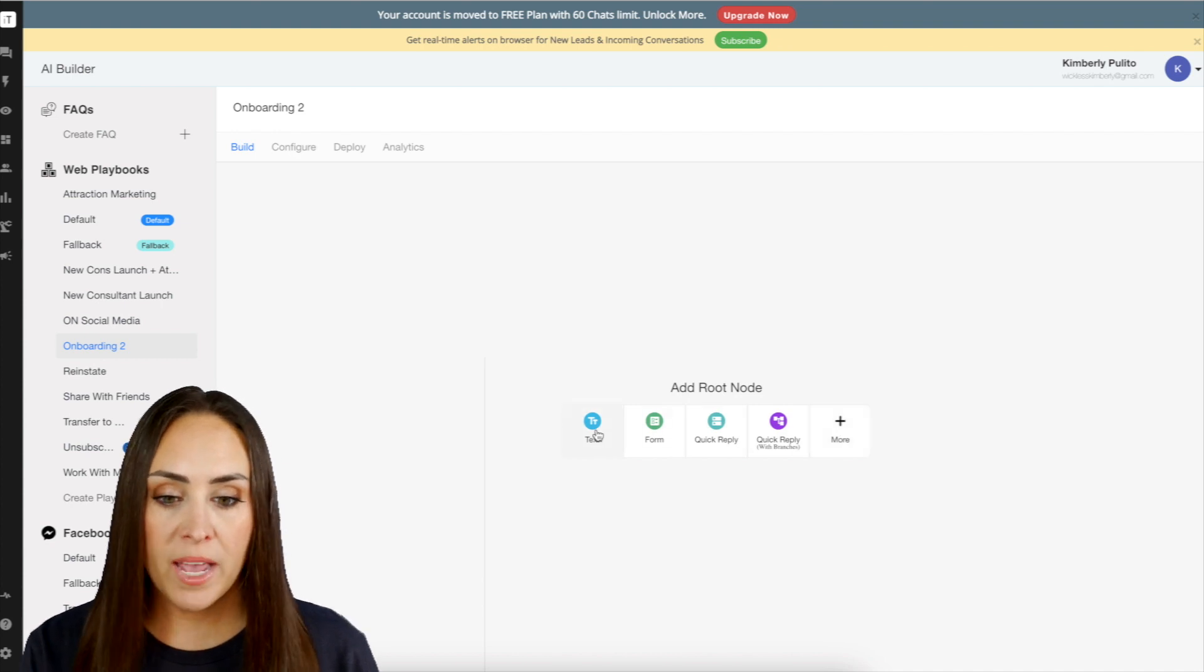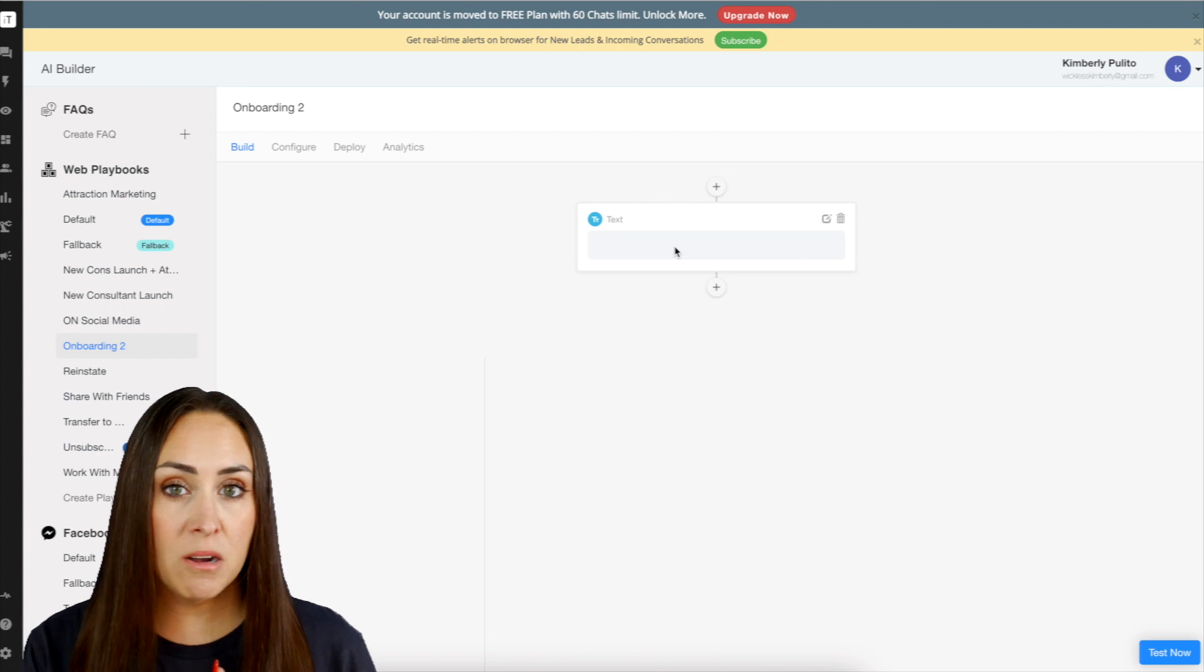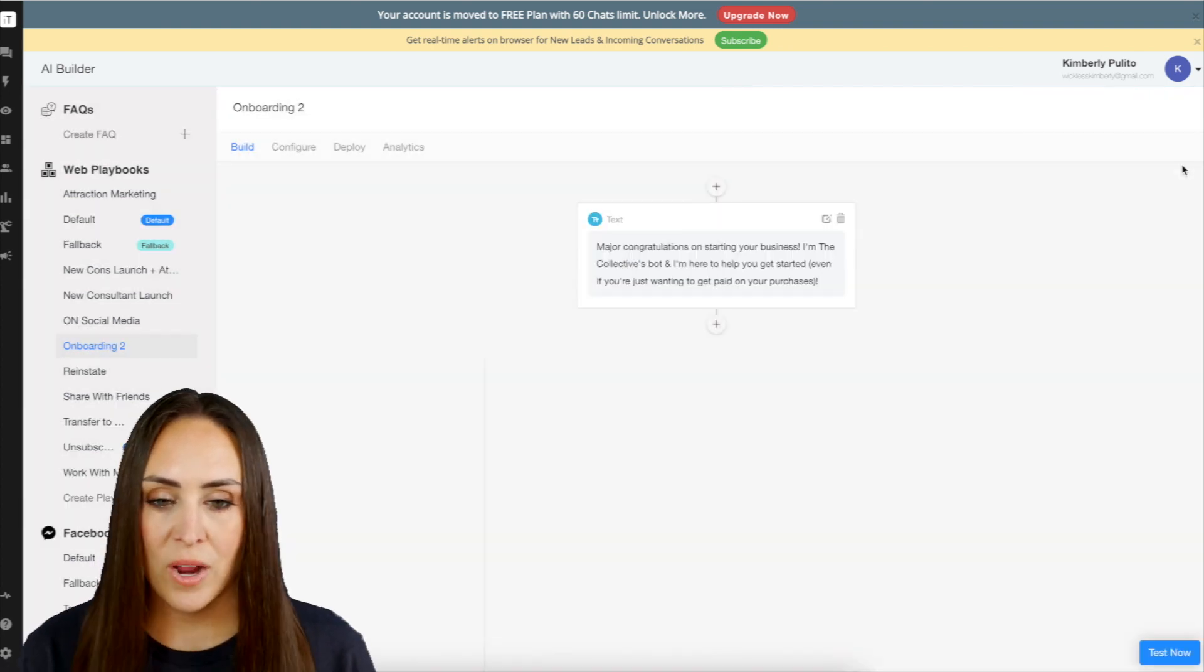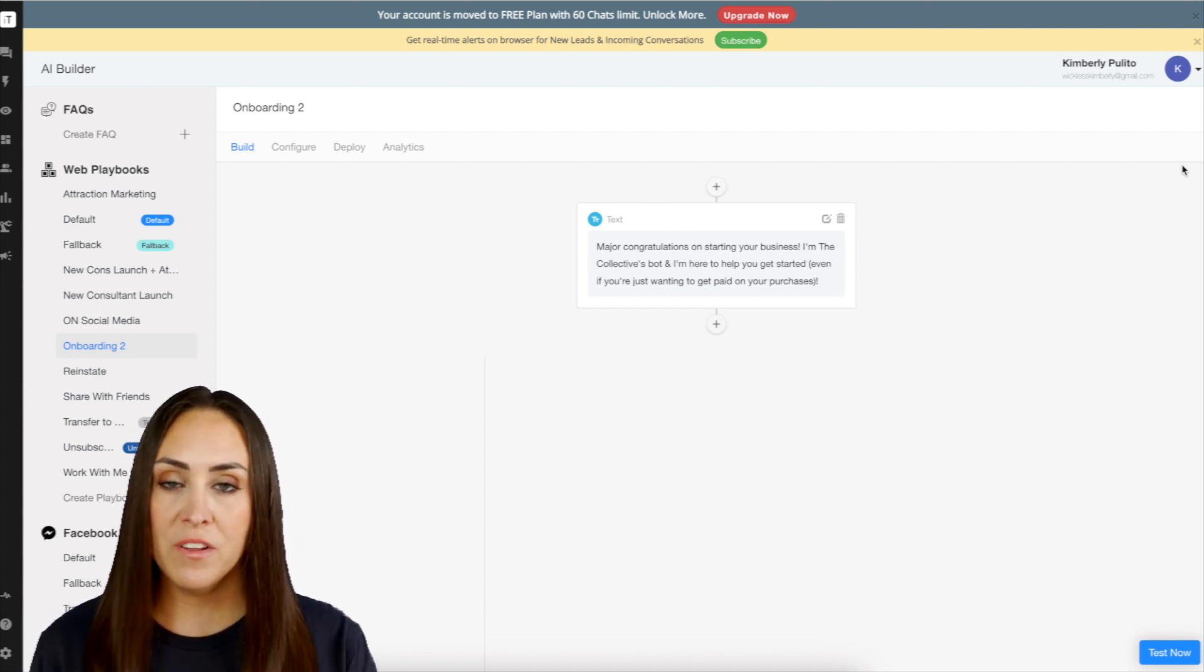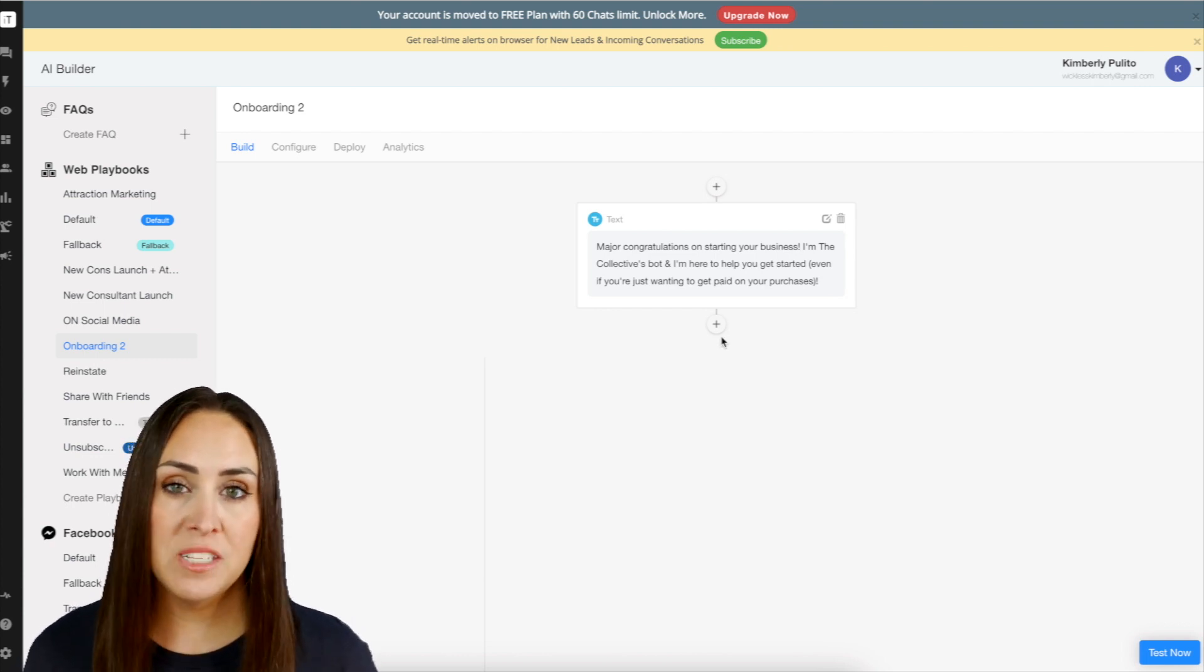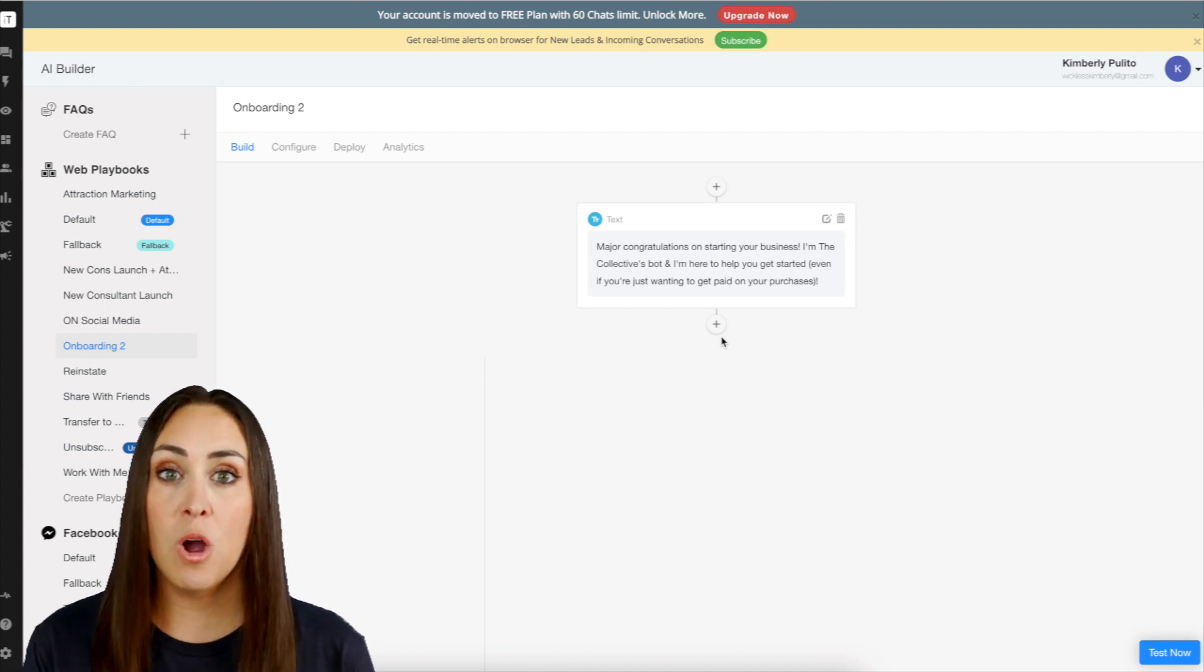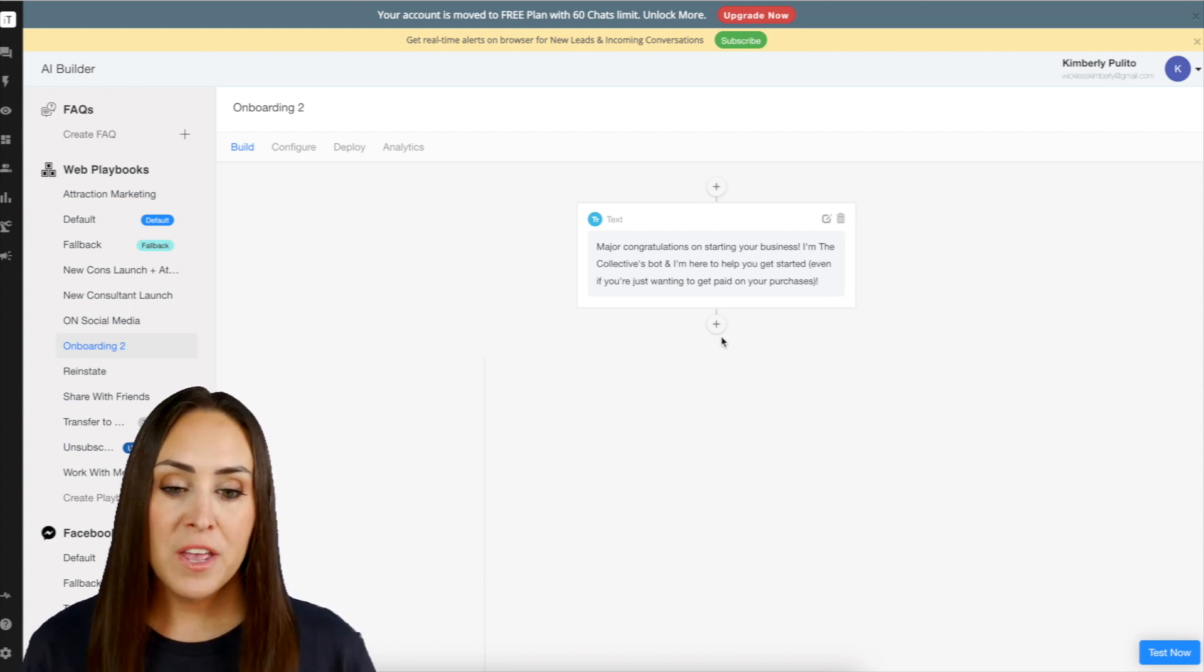So I'm going to go ahead and choose text for our first one. And we just want to say, because this is onboarding, hey, congratulations on starting your business. We'll go ahead and save. Major congratulations on starting your business. I'm the Collective's bot, and I'm here to help you get started, even if you're just wanting to get paid on purchases. So next I want to give them options of how they want to move forward with their onboarding. Do they want the bot to help them walk through what that process looks like, or do they just want it all at once and I can just send them a PDF?